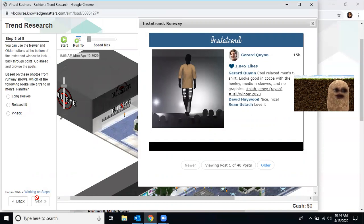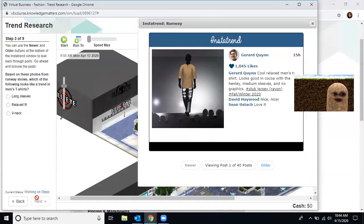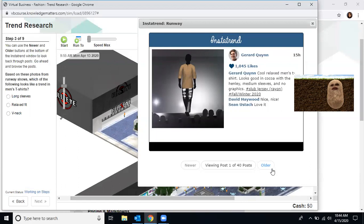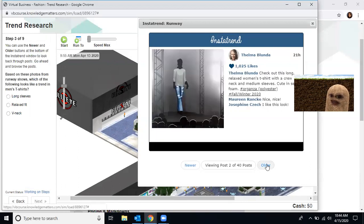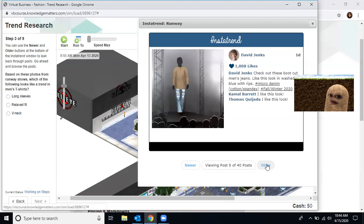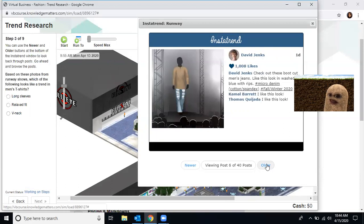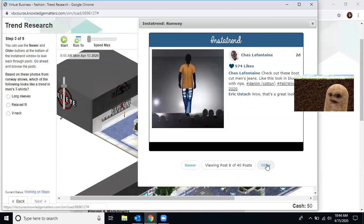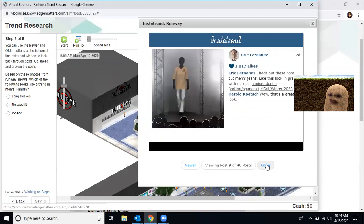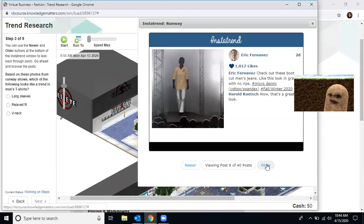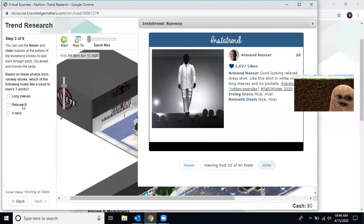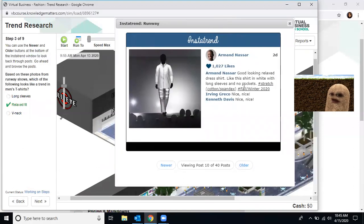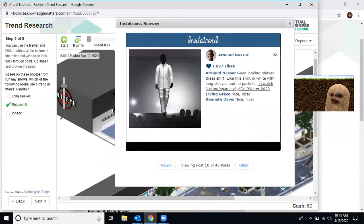You can use the newer and older buttons at the bottom to look through past posts. Go ahead and browse some of the posts. Based on posts from the runway show, which of the following t-shirts looks like it's going to be a trend in men's t-shirts? Well, let's look. Cool, relaxed men's t-shirt. This is a women's t-shirt, women's t-shirt, women's t-shirt, another men's. This is just a t-shirt. It doesn't have anything. Another relaxed men's t-shirt. Check out these jeans. And another relaxed dress shirt. Well, based off of the four posts that I just reviewed, I'm going to go with relaxed fit. Relaxed fit is correct. Now, if you went through and clicked long sleeves because you notice that long sleeves are there, you have to look for the words that are actually coming up in the post.